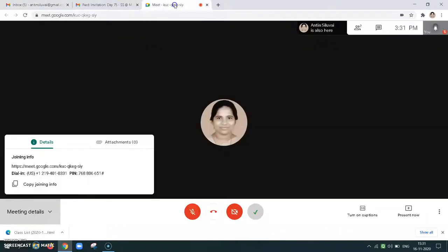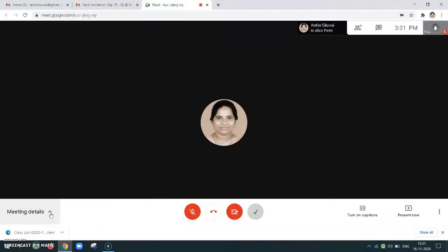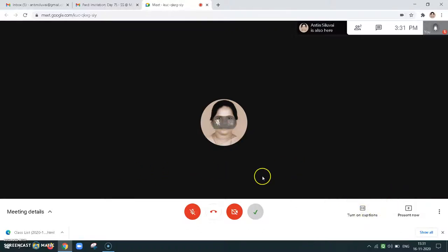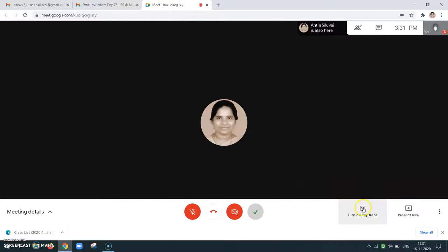So we are in Google Meet. If I don't need the panel, I can just click the arrow once again and it goes off. And here there is turn on captions. As we turn on captions, whatever we talk, this artificial intelligence detects it and it will be typed here. For example if I say good morning, everything will be typed here. Only I can see it — so whatever I talk will be typed here if I turn on captions.